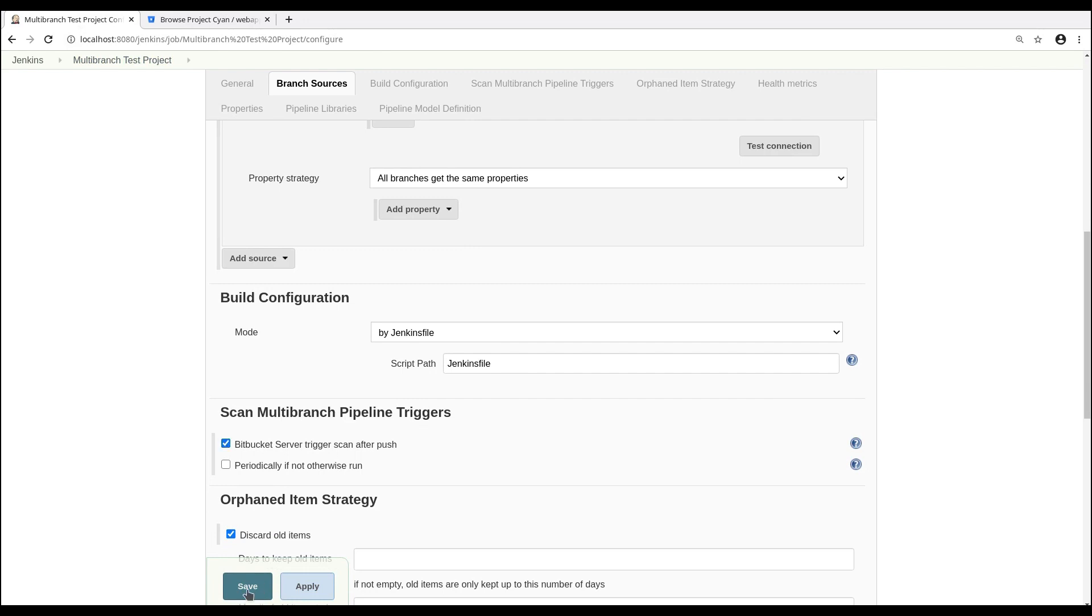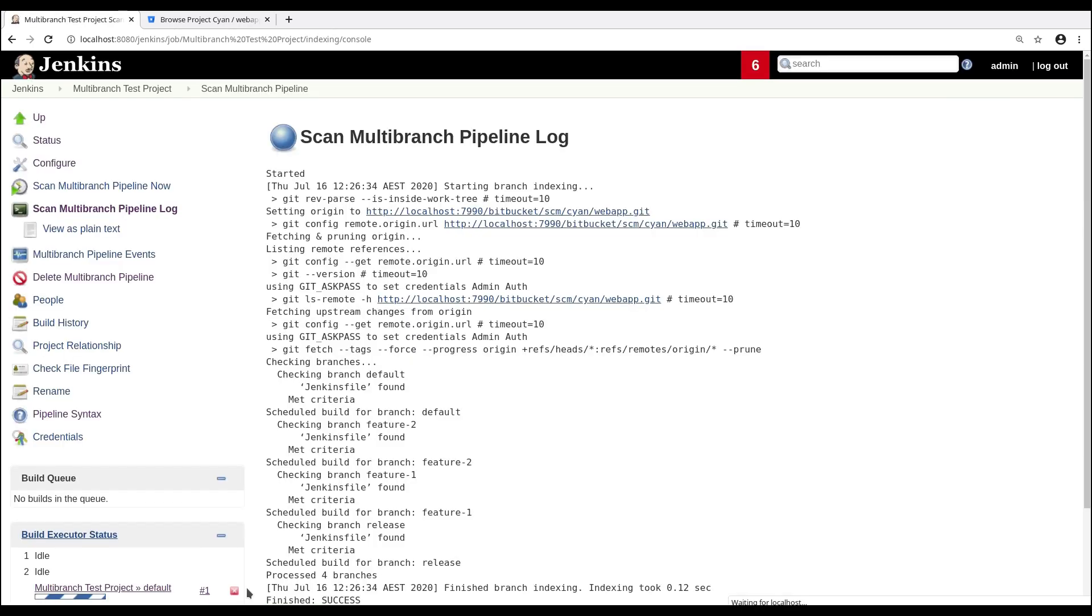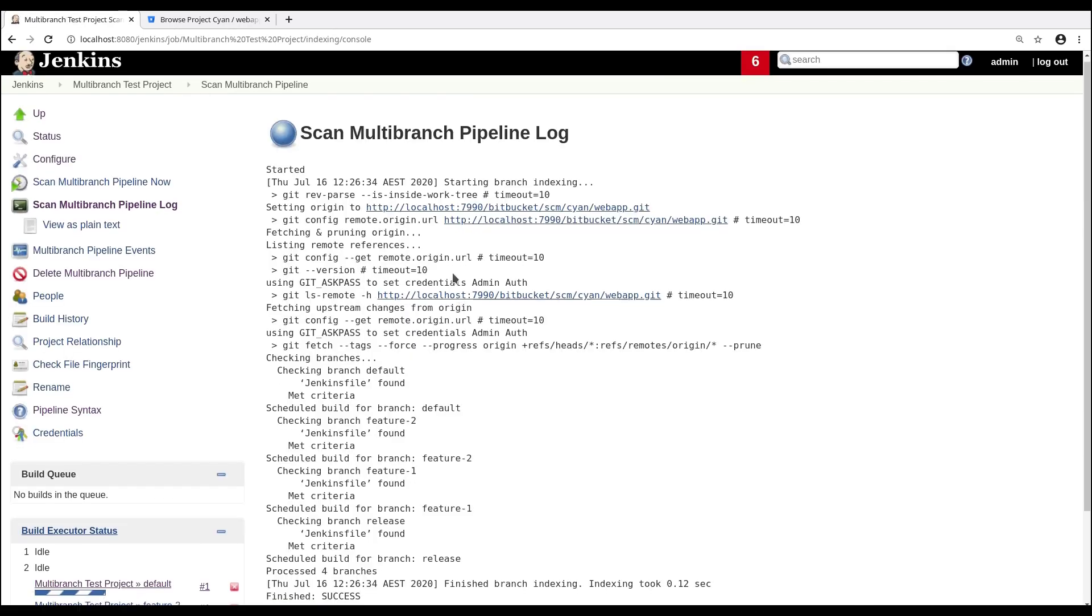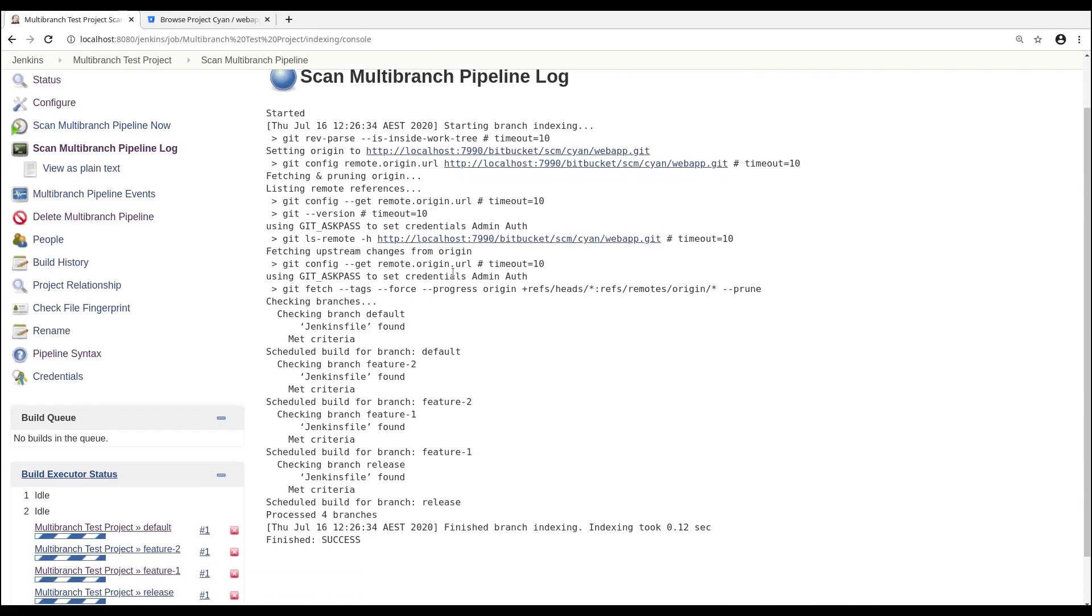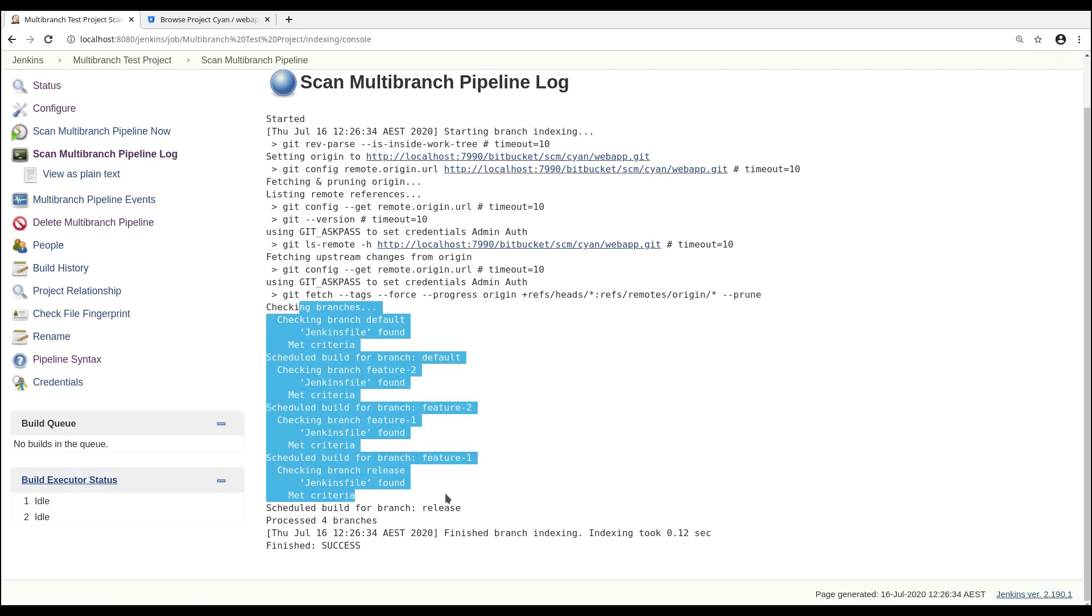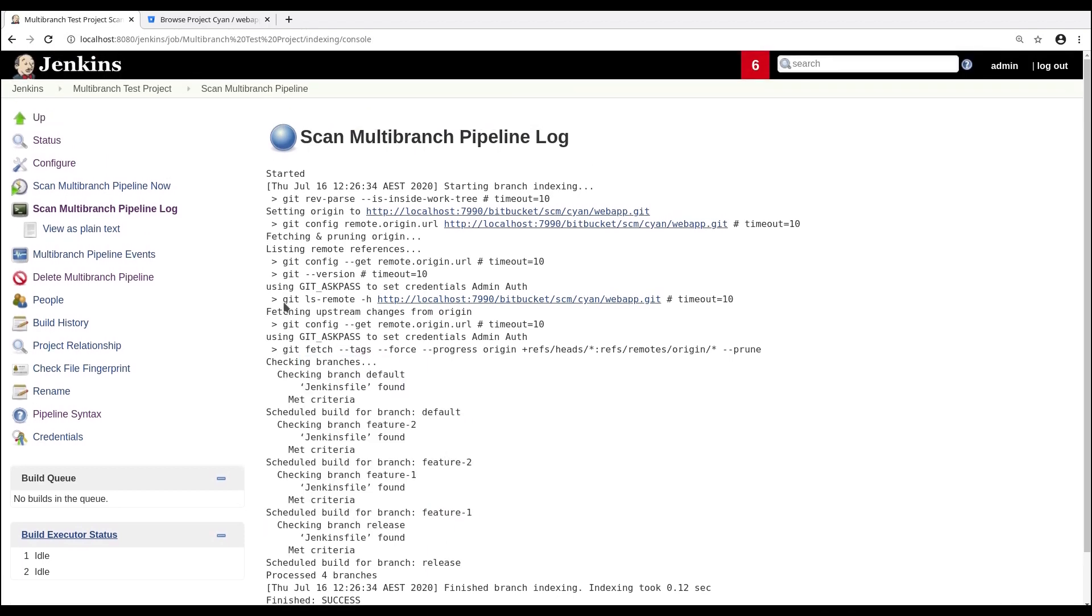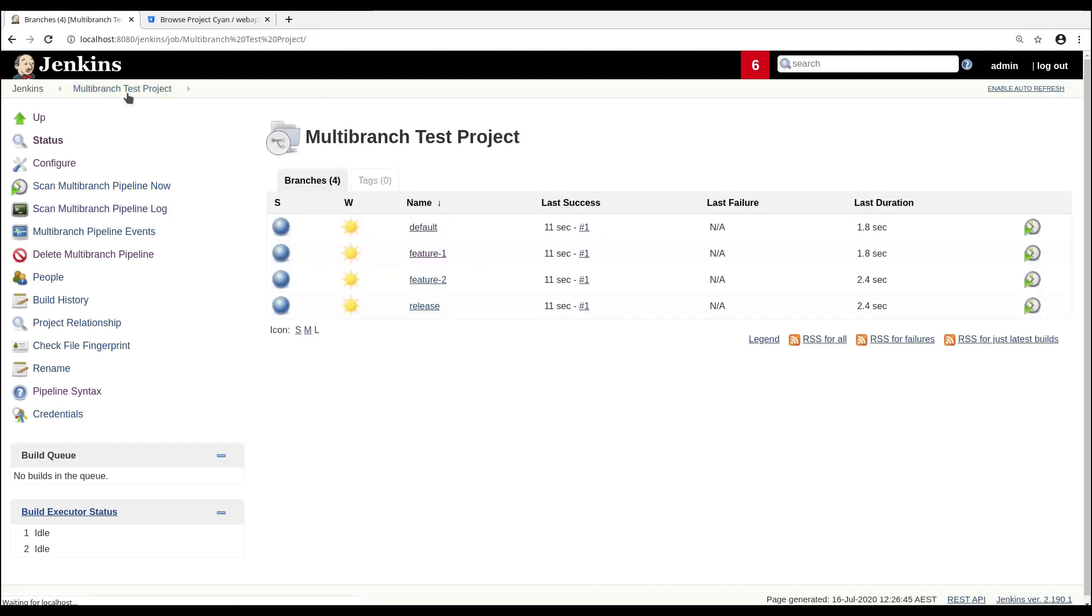Once we click Save, the Multi-Branch Test Project will then immediately start a branch scan. As you can see here, it's found all of our branches. And if we go back to the test project, we can see that builds for each of our branches have been kicked off.